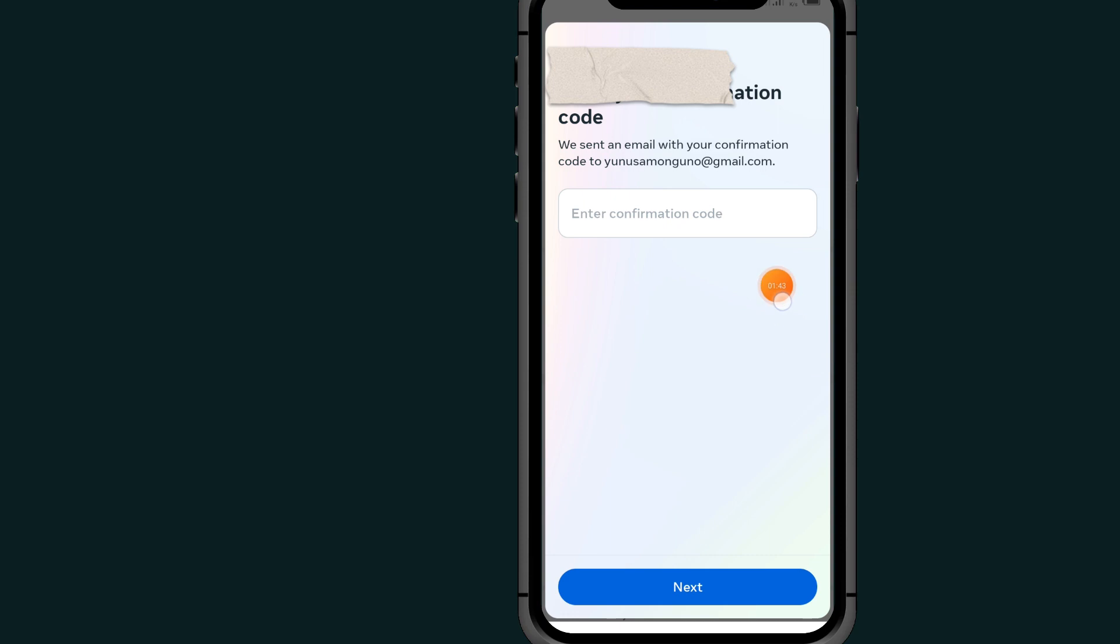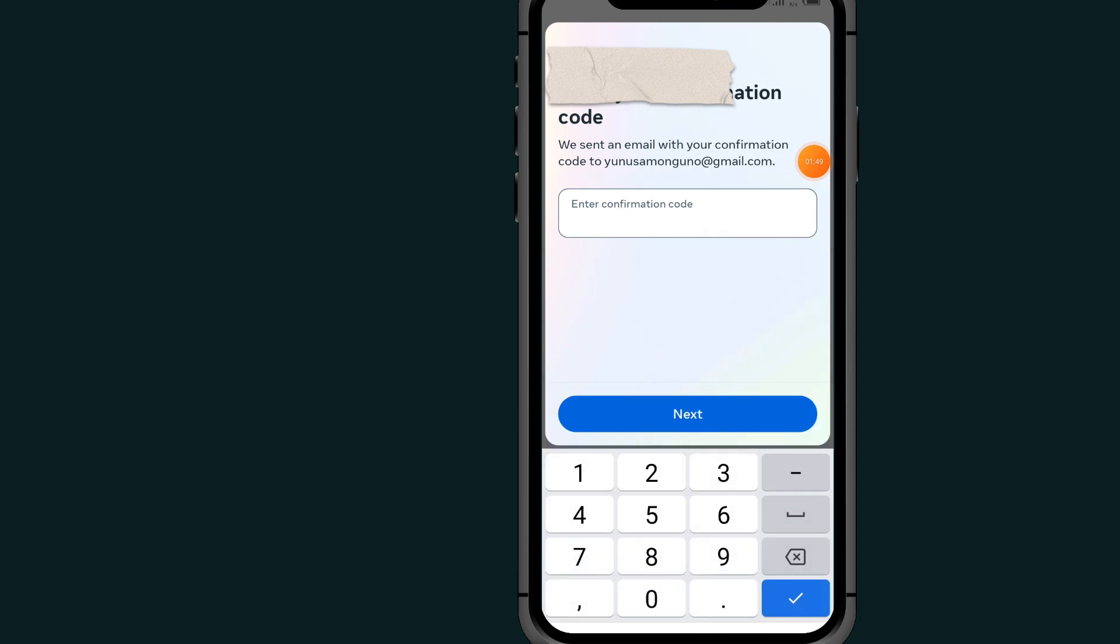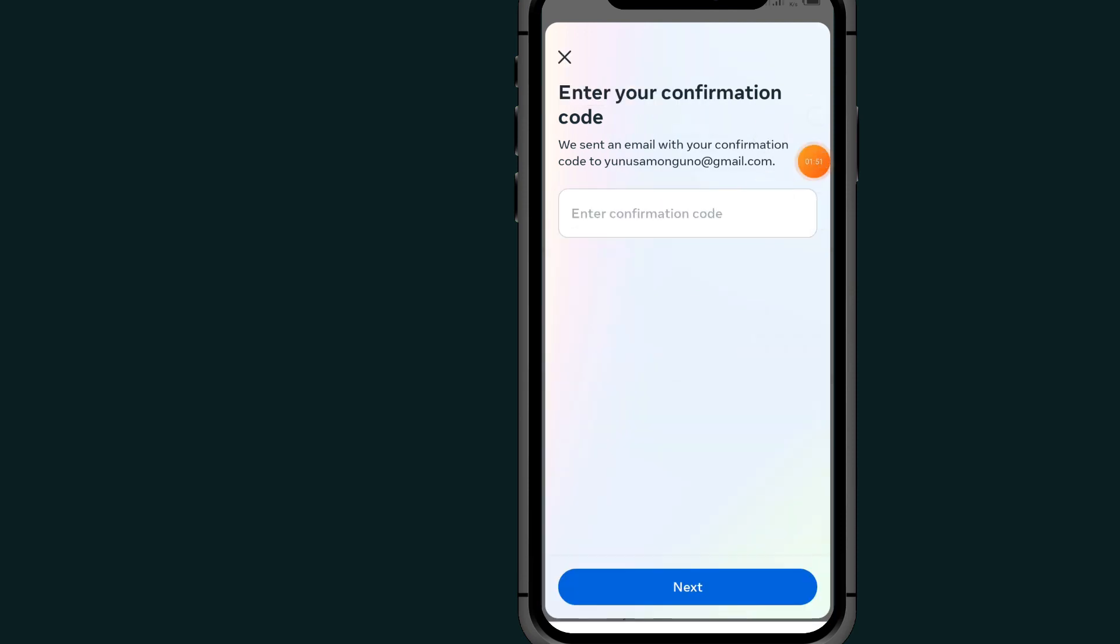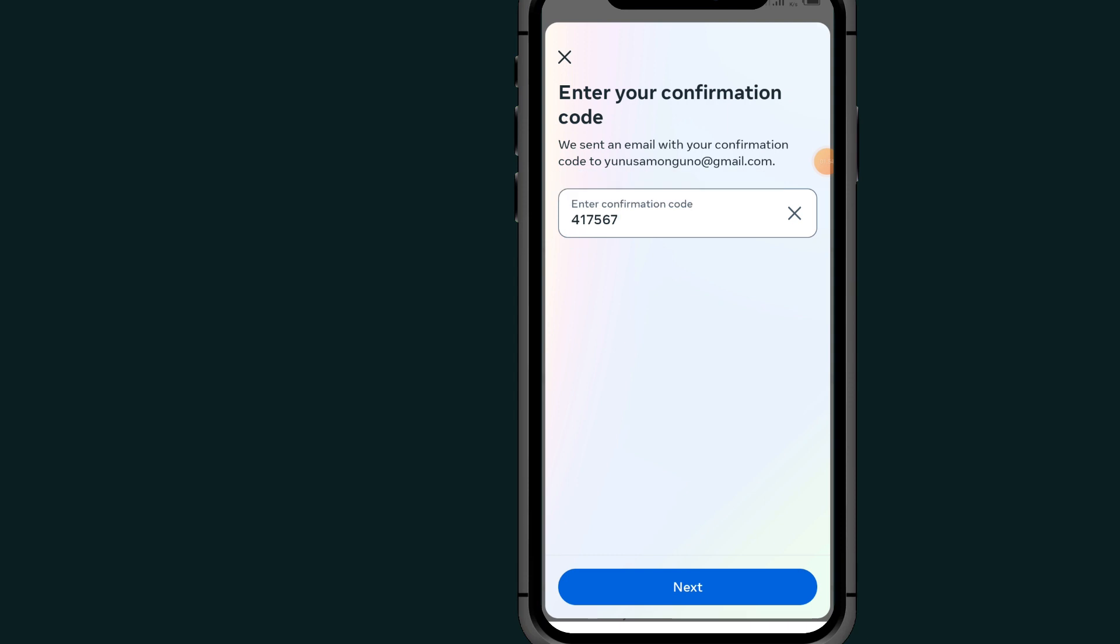Now it will send me a code through my email that I just added, so I'll wait for the code. I got the code and typed it in. Now I'll tap on the Next button.